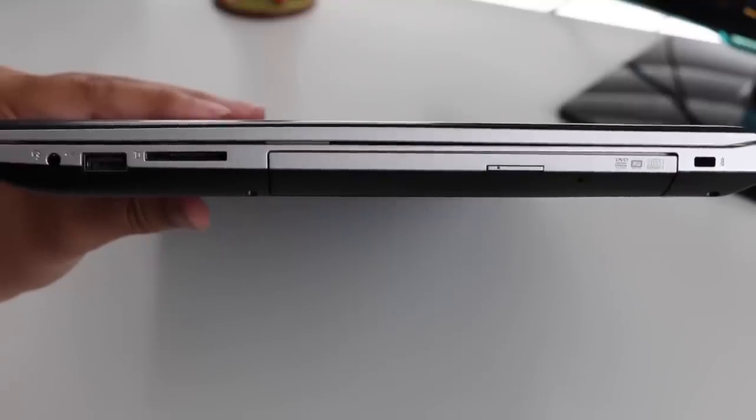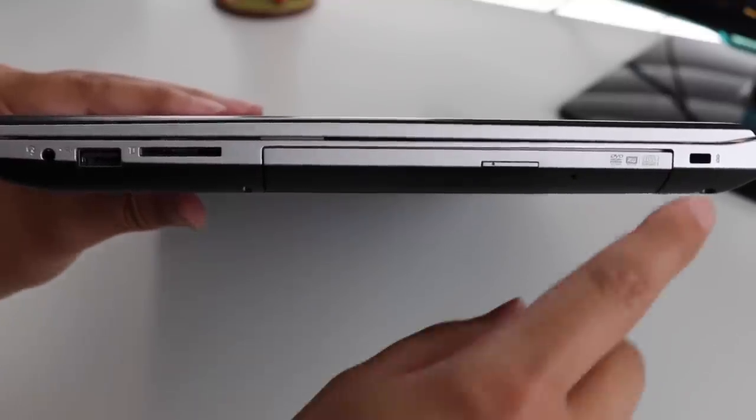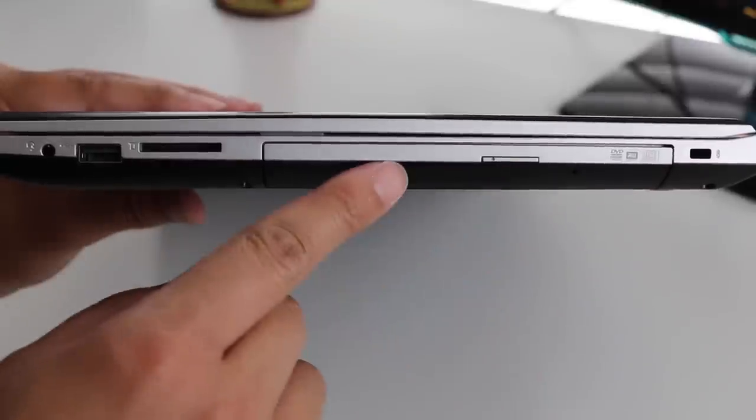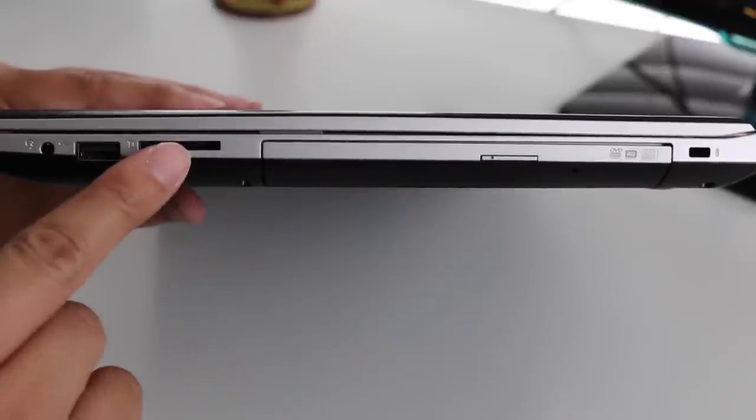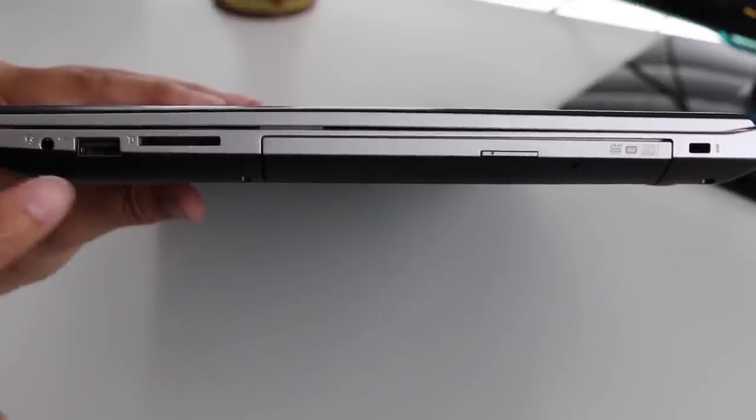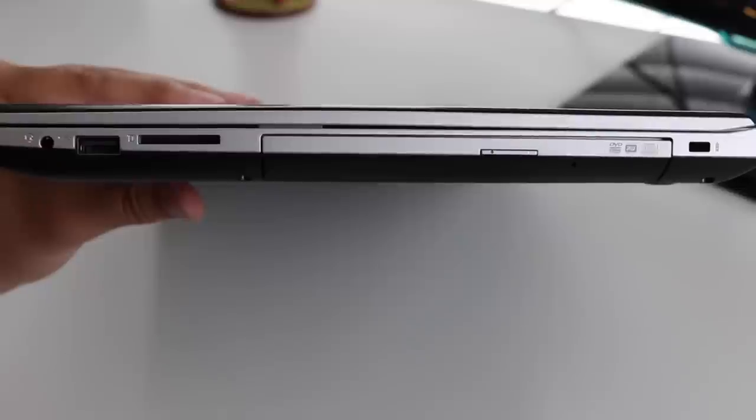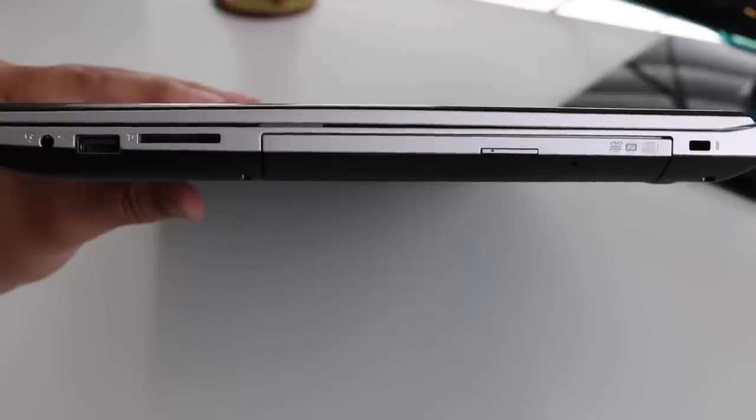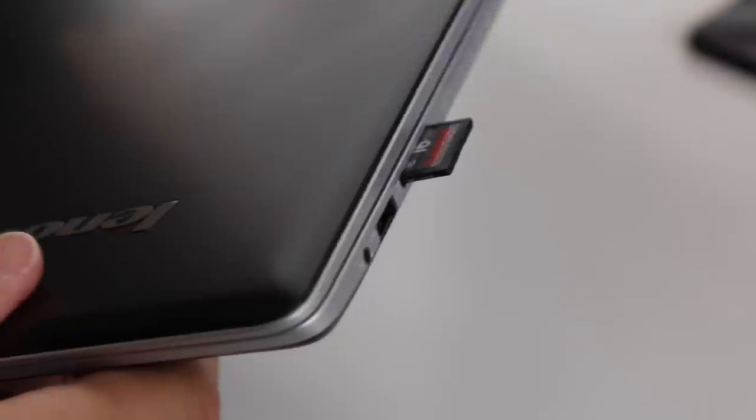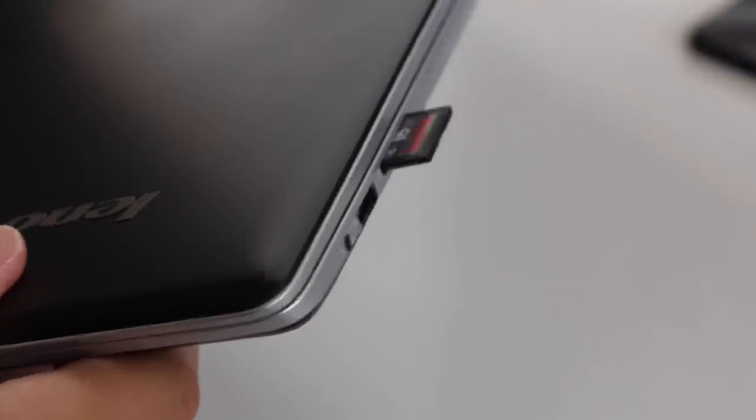For your ports on the right side, you got your Kensington lock, a DVD drive which is pretty rare, an SD card reader, USB 2, and your headset-microphone jack combo. The SD card does stick out a little bit, so keep that in mind when putting this notebook in your bag.